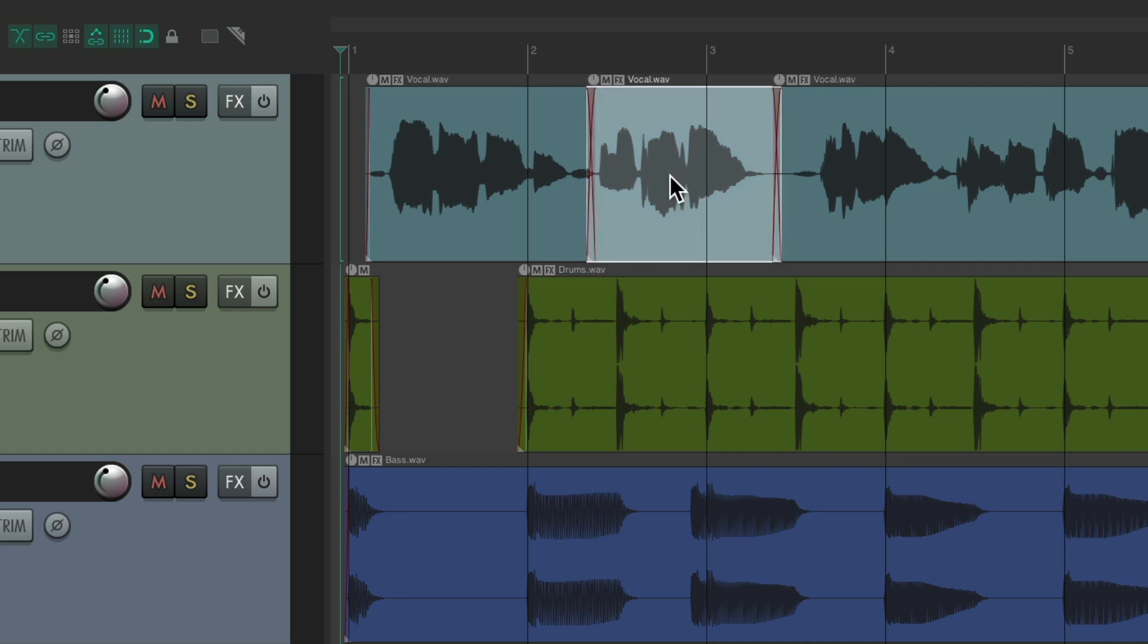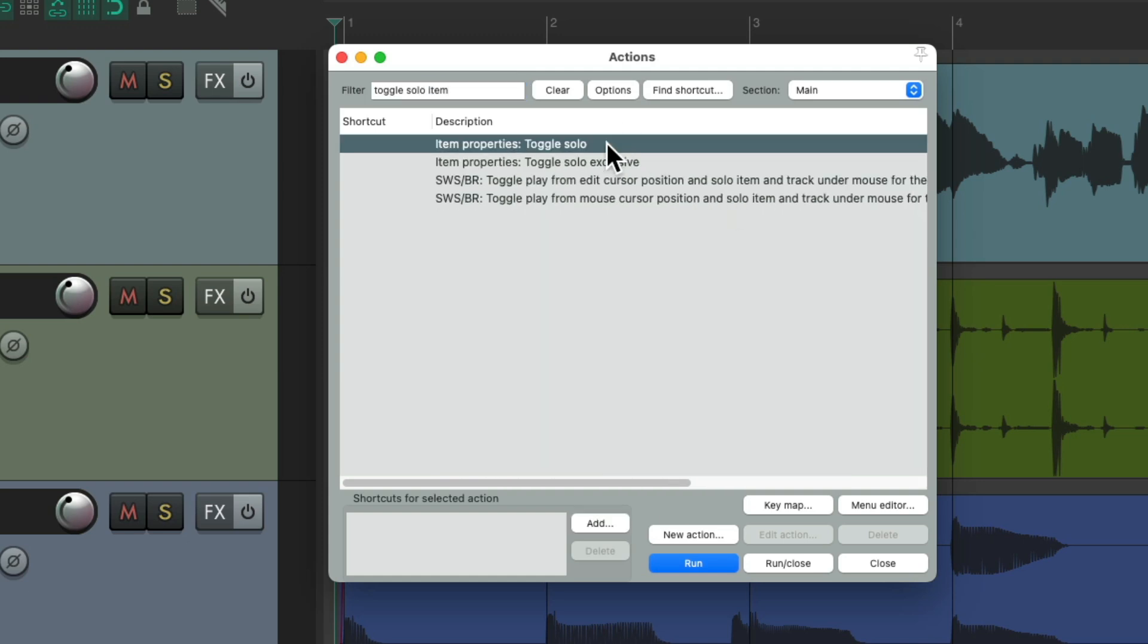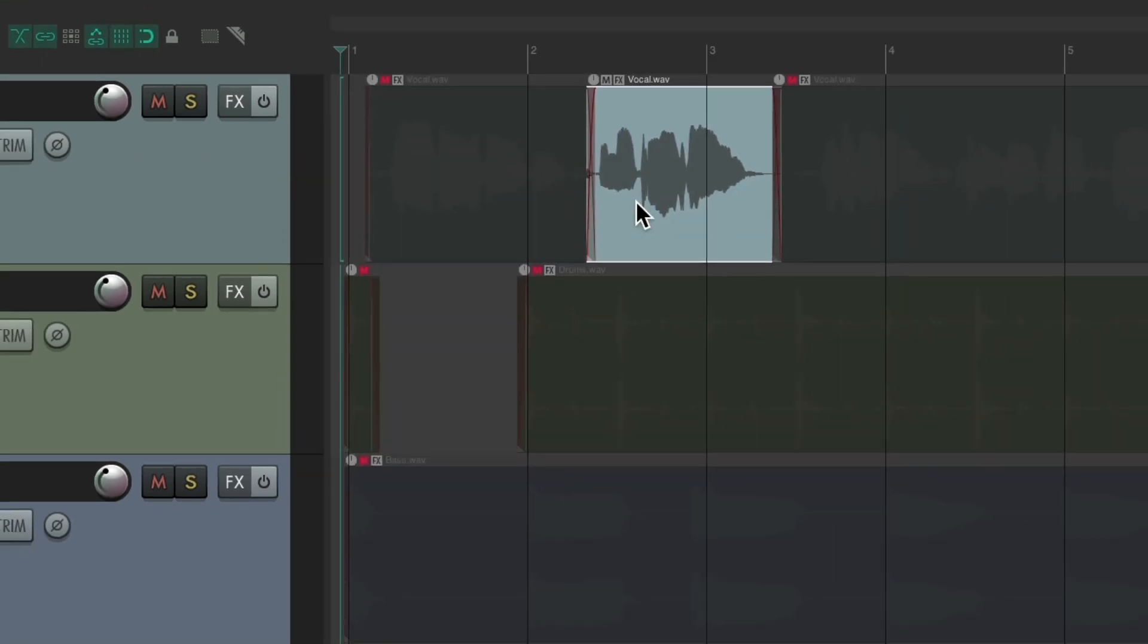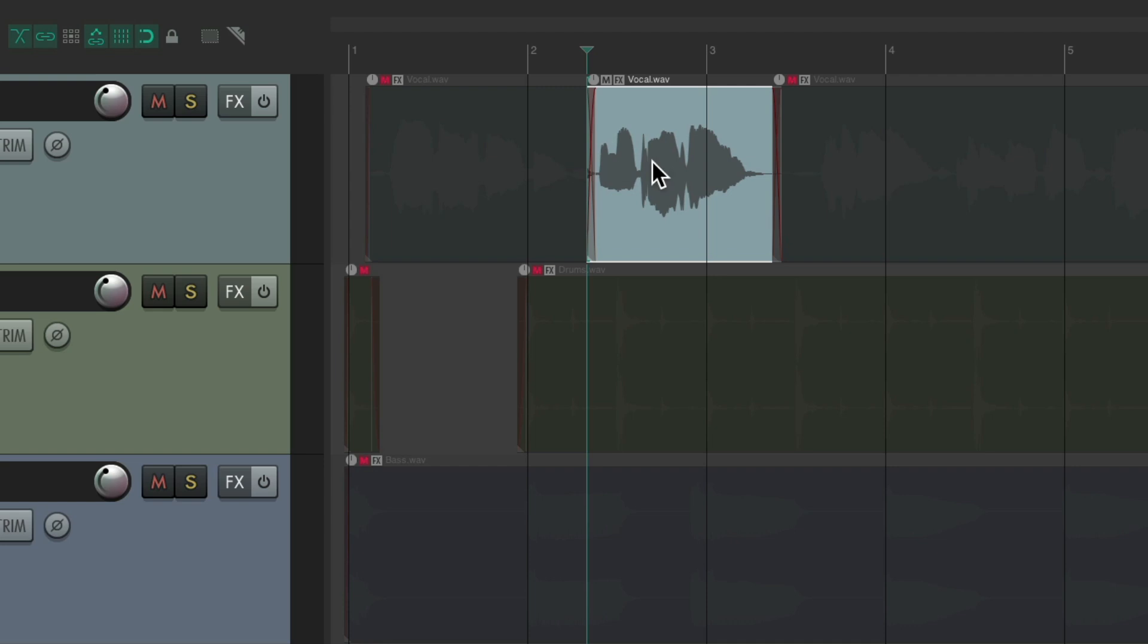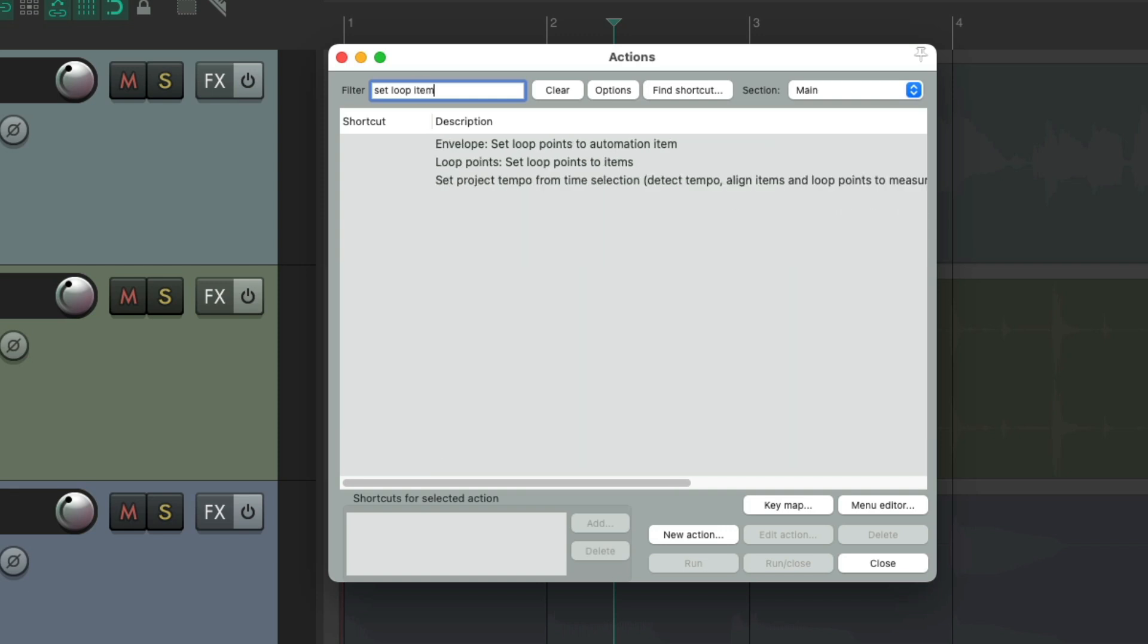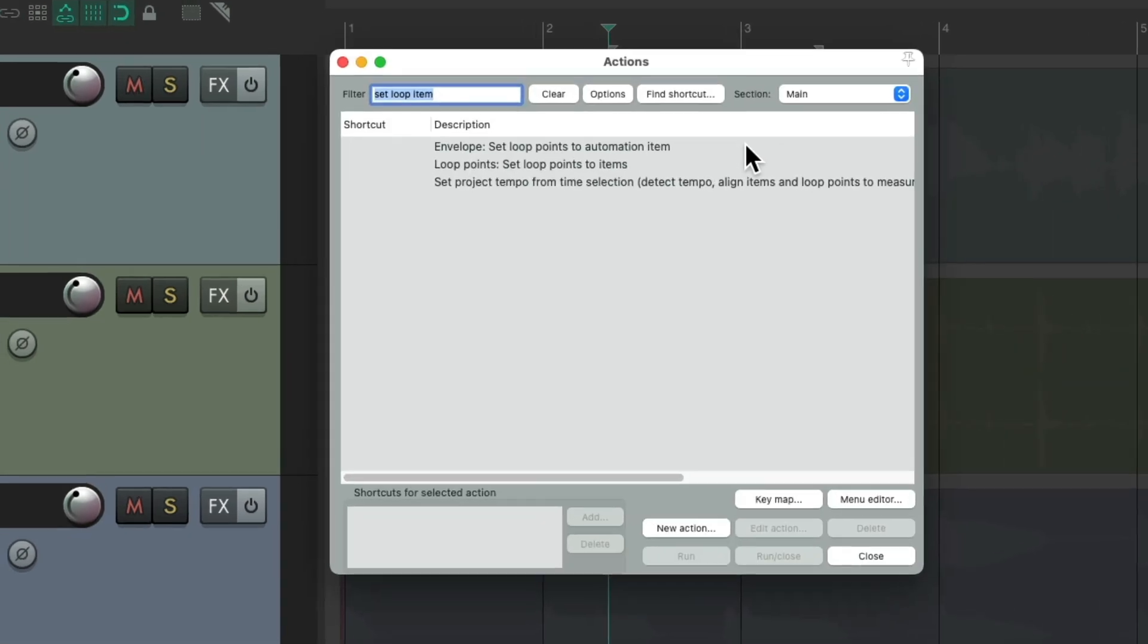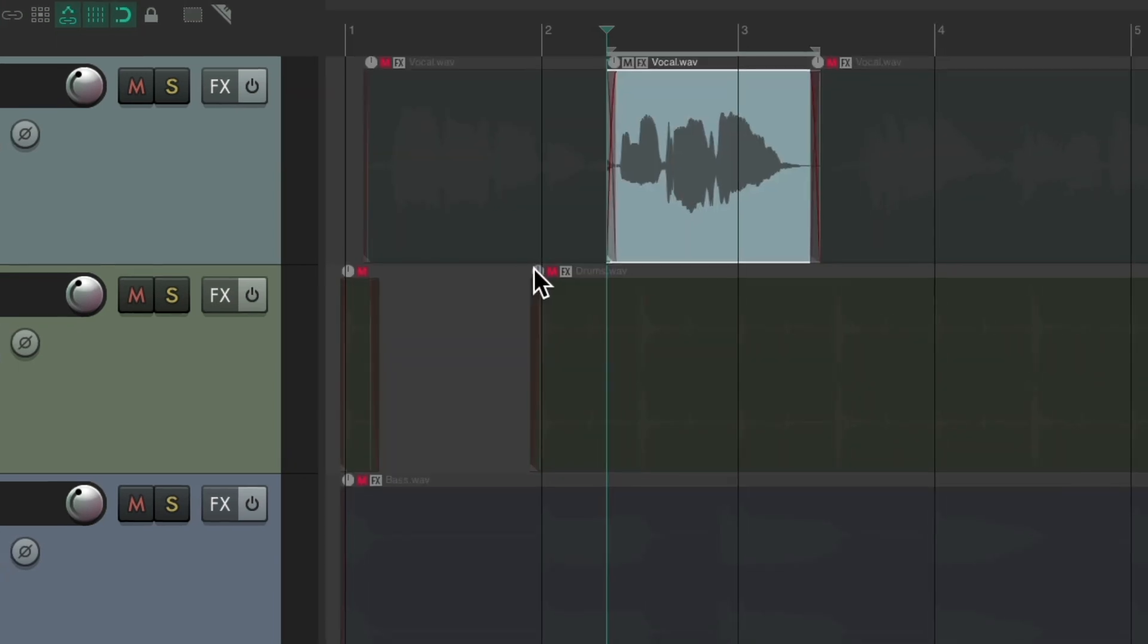Then we want to solo just this item. Toggle solo item right over here. Now it's soloed. Now you want to move our play cursor to the beginning. Move cursor to the start right here. It puts our cursor right there. Then we might want to loop this section. Set loop item and choose this option right here. Now it loops this section when we solo it. And then finally we want to play. Transport play and choose this option here.